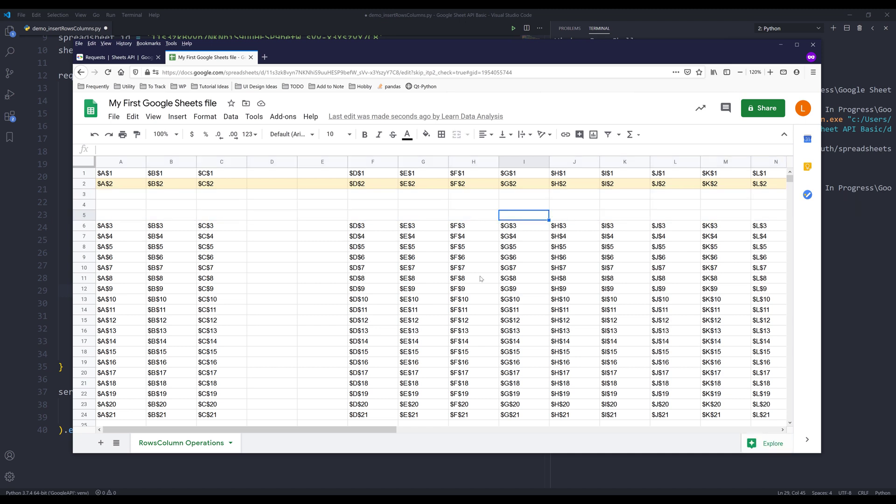So this is something I'm going to cover in this video. And hopefully you guys found the video useful. For the next video, I'll show you how to use Google Sheets API to move rows and columns.